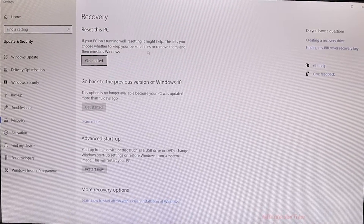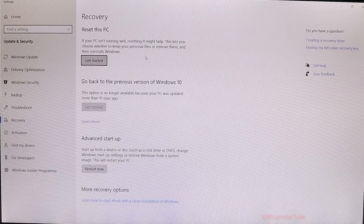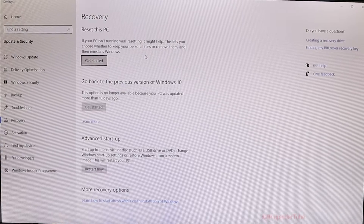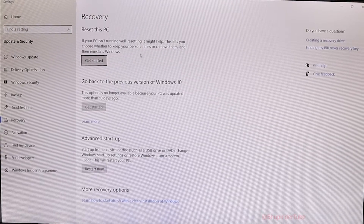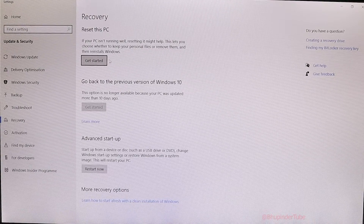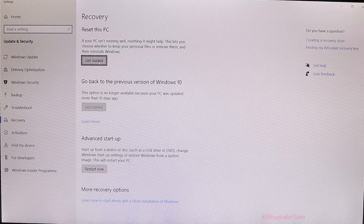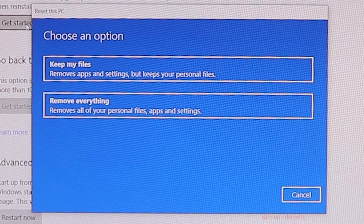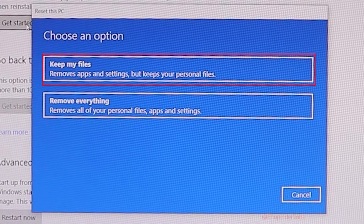This lets you choose whether to keep your personal files or remove them and then reinstall Windows. Just click on 'Get Started' and it gives you two options.